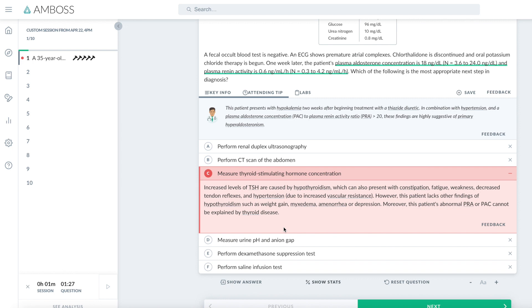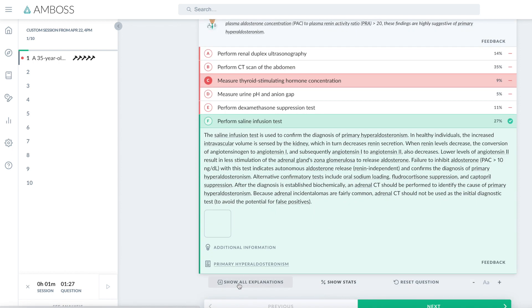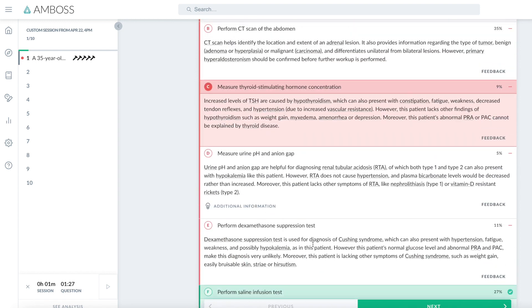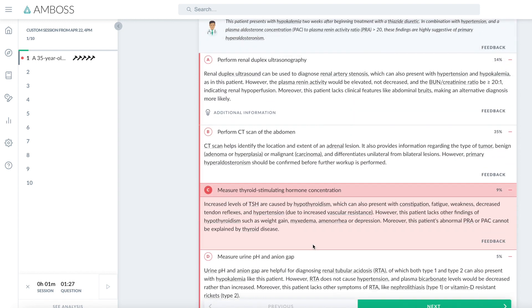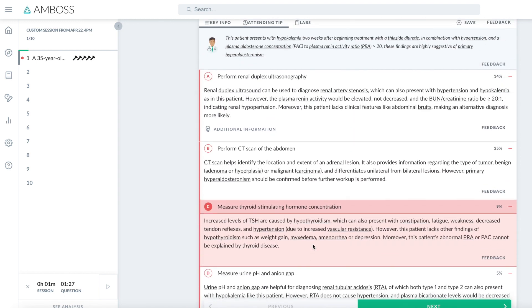Whereas with PassMedicine, you click an option and immediately the correct answer will appear. We can show the answer straight away by clicking this button. And we can show all the explanations for why each answer was correct or incorrect.